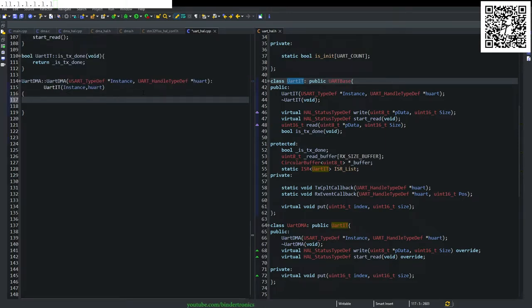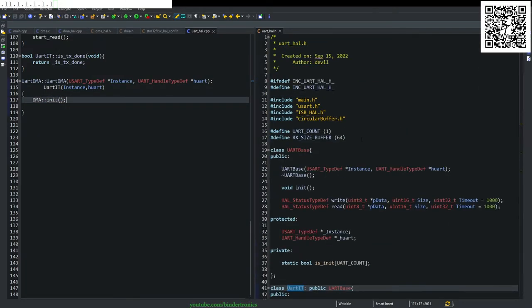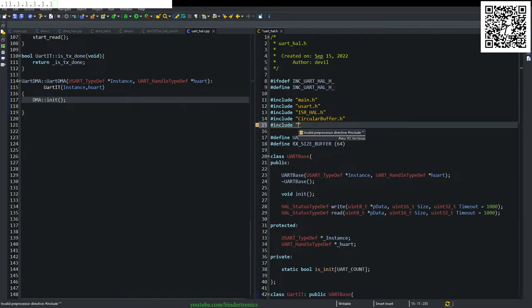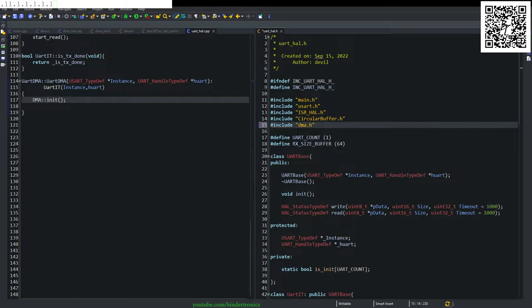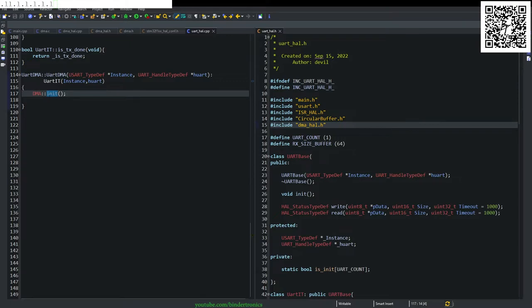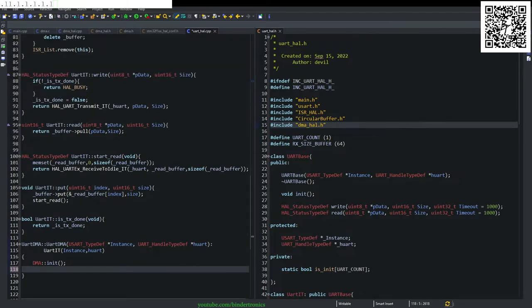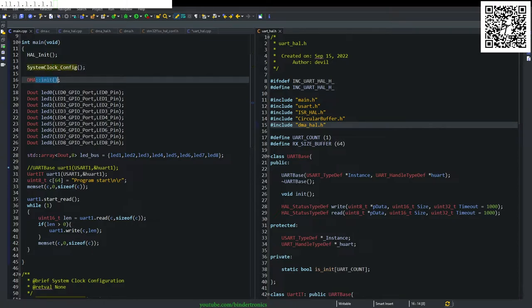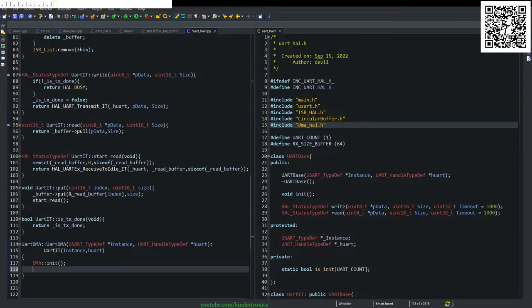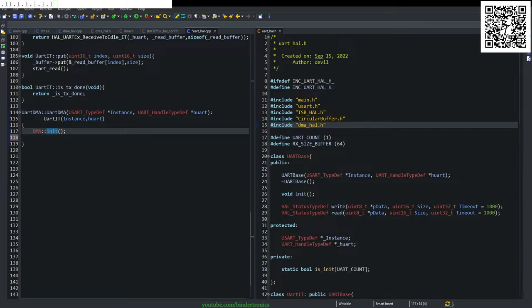And now just to be safe, we call the DMA init function over here, which means we need to include the DMA header file that we previously created in here. Now this does not always work. It depends on your initialization order. Sometimes the DMA just refuses to work if you don't initialize it right after the system clock init. This is just a safety measure since it's a static function and we can't double initialize it. It will just return there.